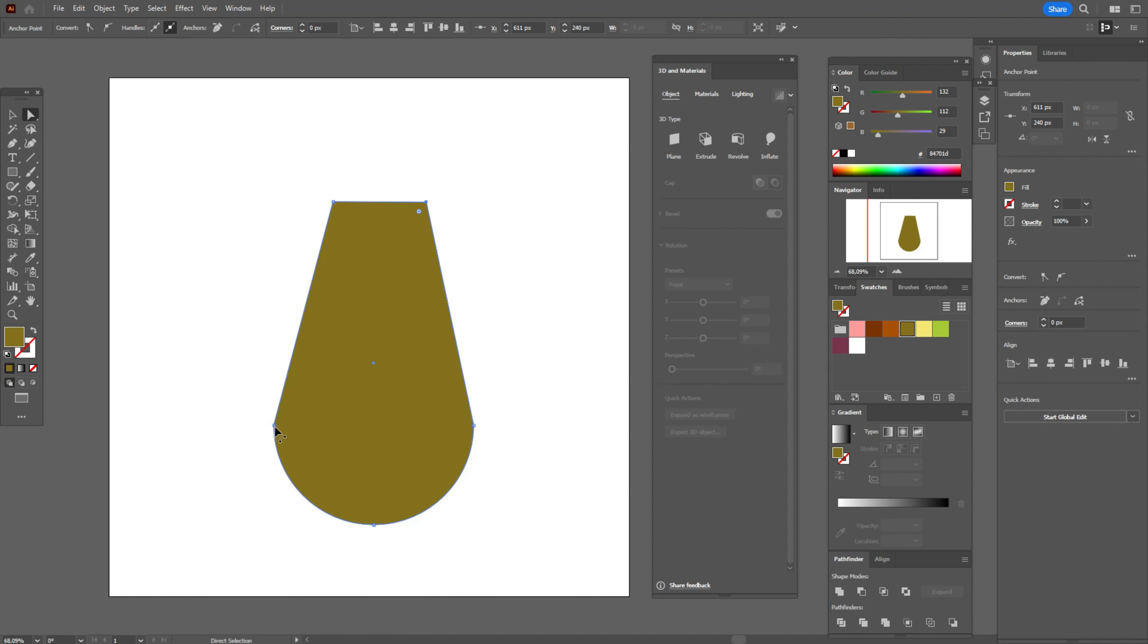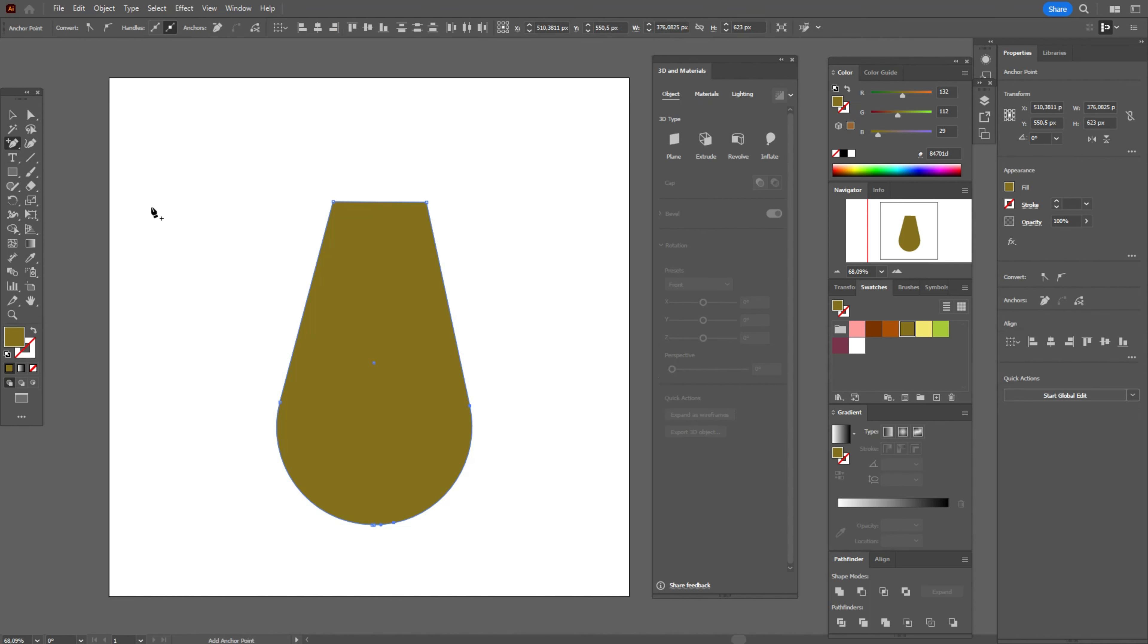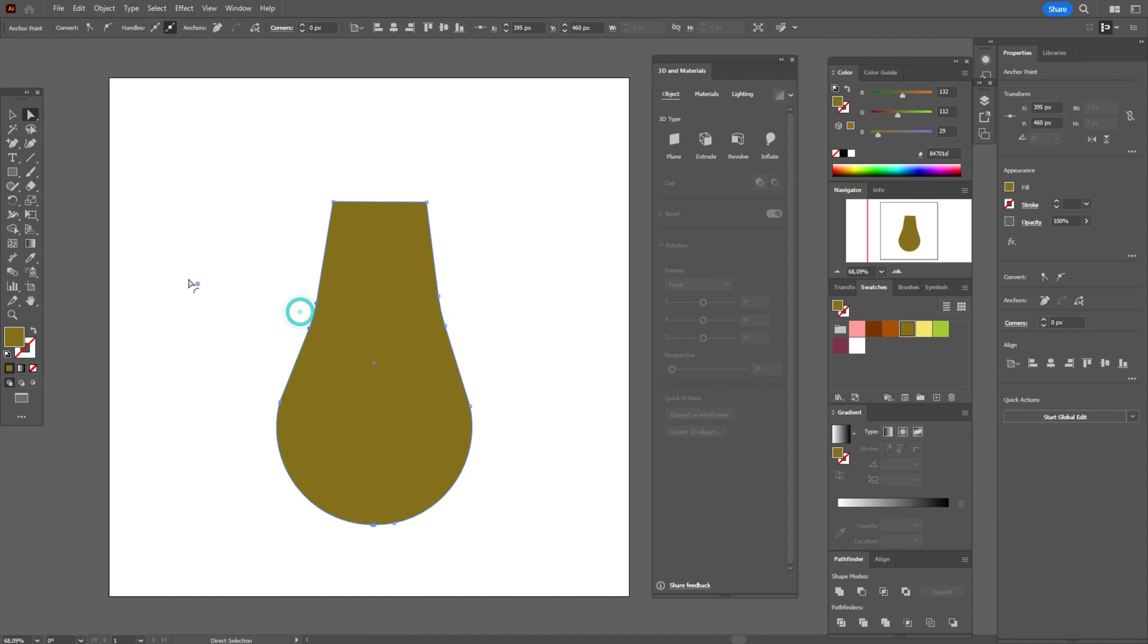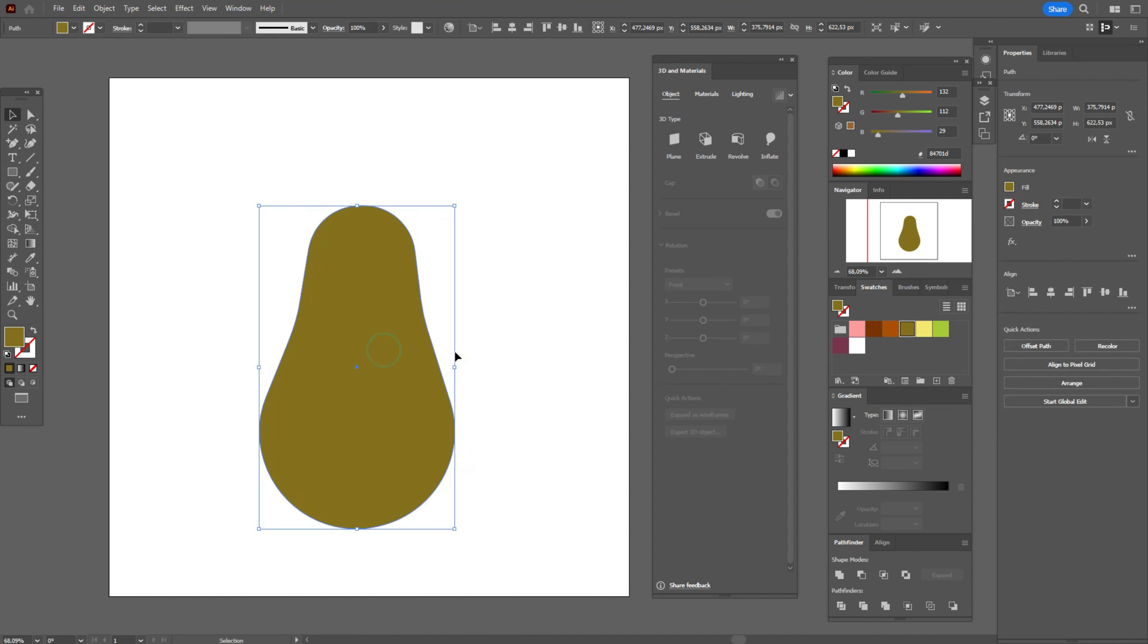Now select that corner, round the corner, select this one, round the corner. Now let's add anchor point tool, add here the point, and the same here. Select that point and move here, select that point and move like this. Select this one, round the corners. You can stay like that or make it a little wider.